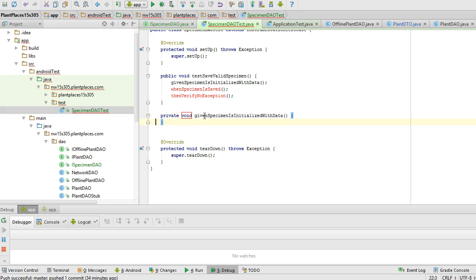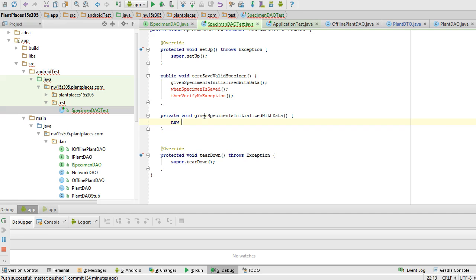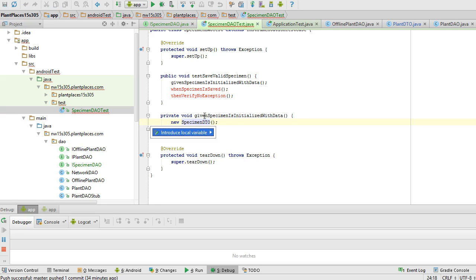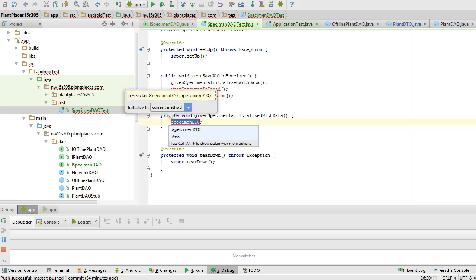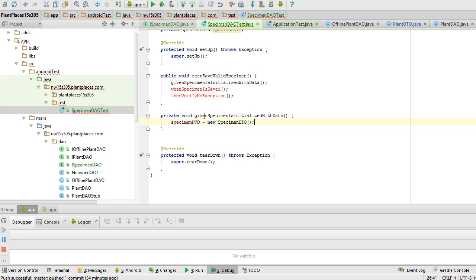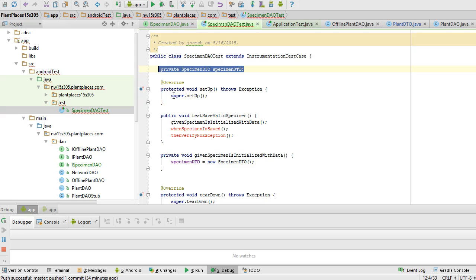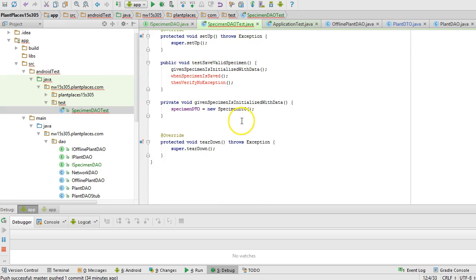Given specimen is initialized with data. Create the new method by holding alt and pressing enter. I'm going to say new specimen DTO. Terminate with a semicolon. Alt enter to organize imports. Control alt F, and that will create a field out of the specimen DTO. A field is a variable that's declared here within the class but not within the method, so that we have scope and are able to access this attribute in several different methods.